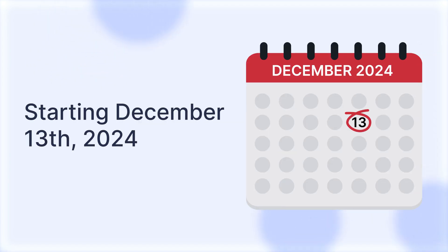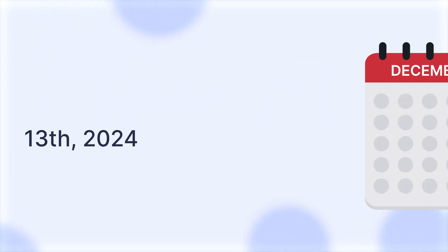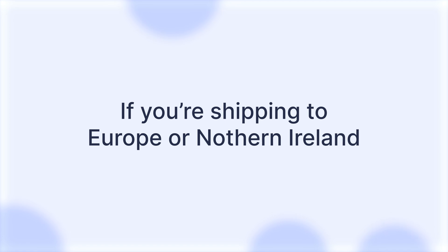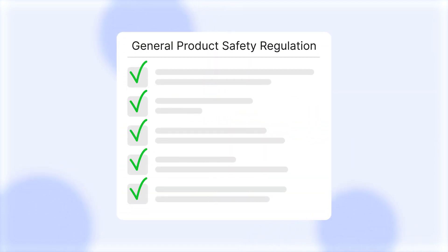Attention sellers! Starting December 13, 2024, if you're shipping to Europe or Northern Ireland, you must comply with the General Product Safety Regulation, or GPSR.